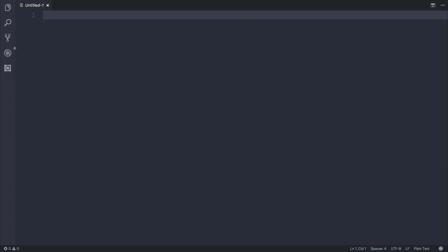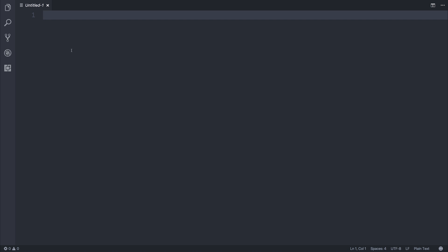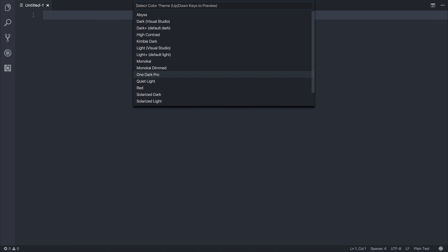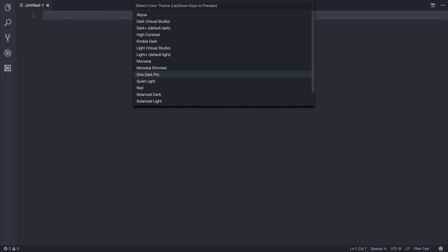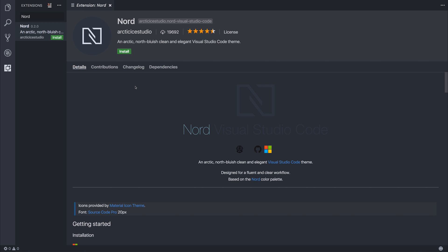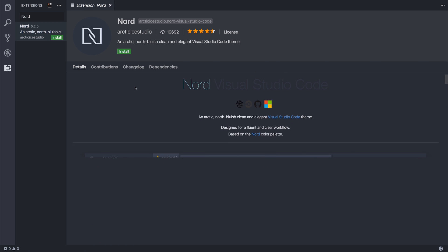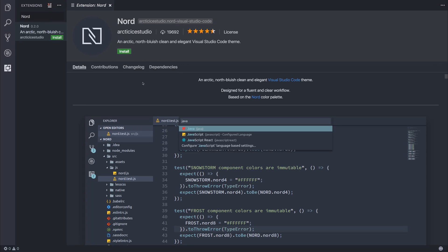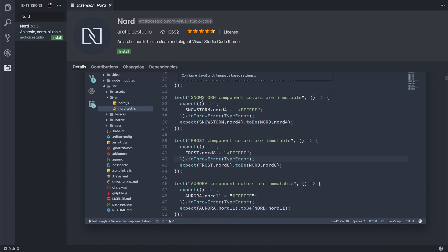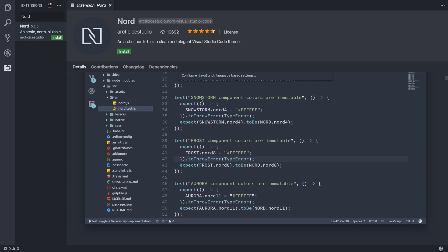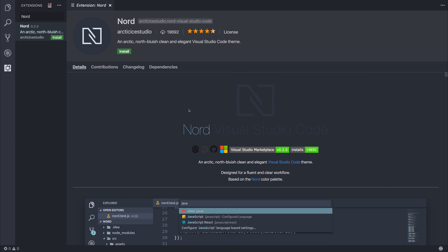So number one, let's start with the theme. The theme that I use is named One Dark Pro, and this can be found on the store by simply typing One Dark Pro. Another theme that I'm quite a big fan of is Nord, and you can find that on the store too, named Nord. It's a sort of blue-ish theme, similar to this one, but instead of dark colors, it's a much brighter theme. So Nord is quite cool, and so is One Dark Pro.